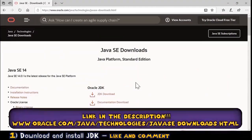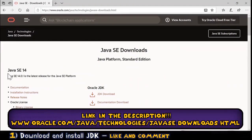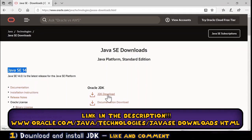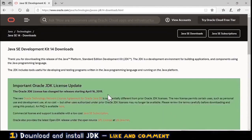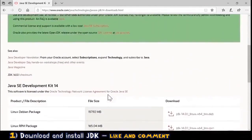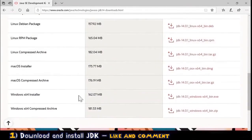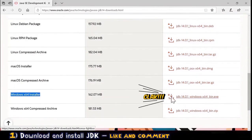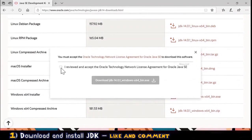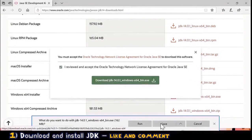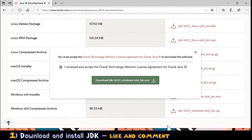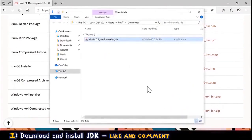For step one — download and install JDK — we go to the website and I choose the latest version, which at the moment is version 14. I click on JDK Download, scroll down, and because I'm using Windows I choose Windows x64 Installer. I click, review and accept, download, and save. Then I open the download folder where I have the file.